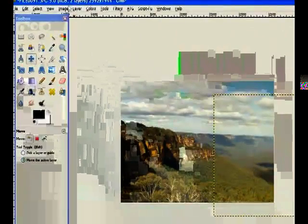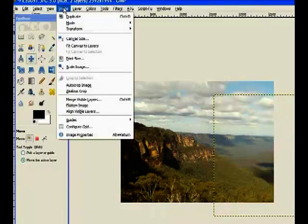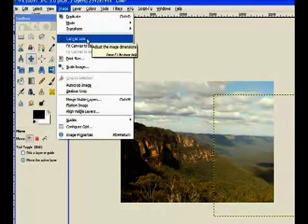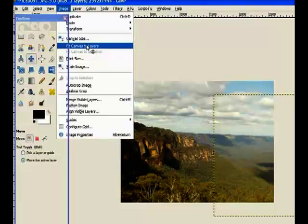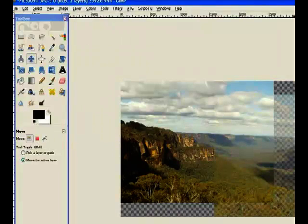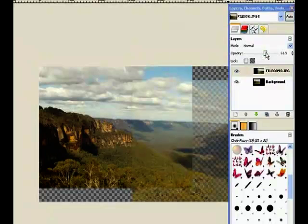In the last tutorial we resized the canvas size. In this case we've got a couple of layers and we can ask GIMP to fit canvas to layers. We click on that and it recognizes the two layers and brings them together.